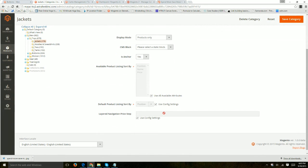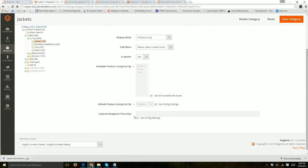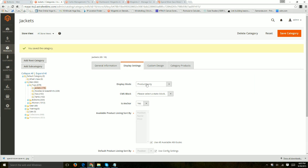And then about the layered navigation itself. So I'm just going to move on for this. But you can kind of read about the specific one. What are the price steps between the pricing, layered navigation, things like that.